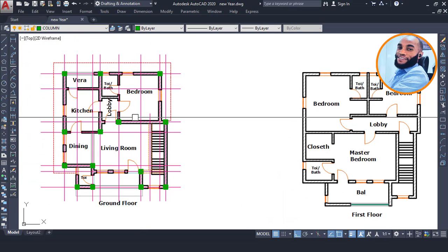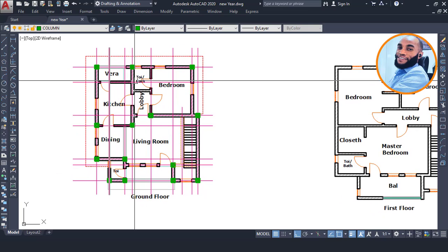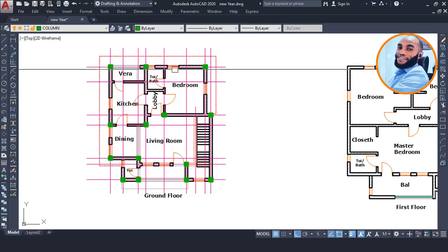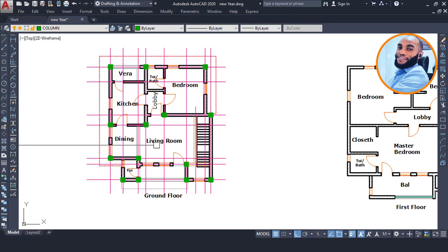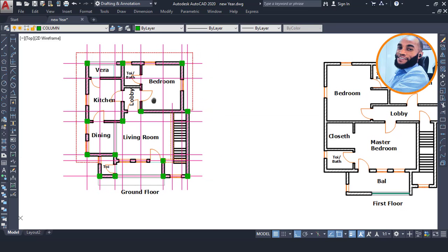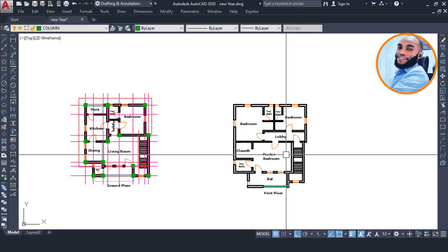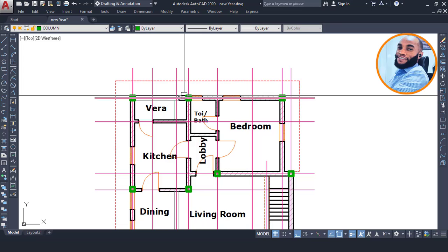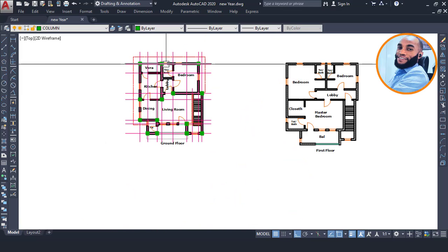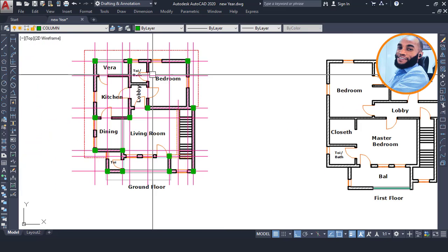Once you're done with your GA - General Arrangement drawing - which is the process of positioning your columns, planning how your beams will flow and run, and how your slabs will be paneled, you then perform what's called a superimpose. This means copying your columns from the ground floor and pasting them on all other floors - first floor, second floor, and so on. In this case we only have a first floor.